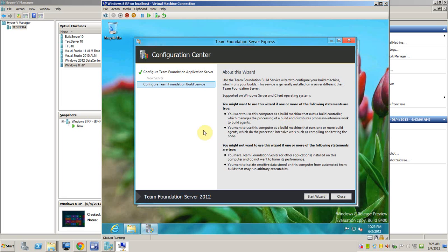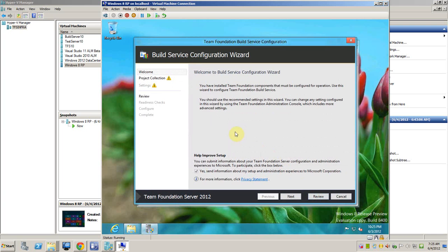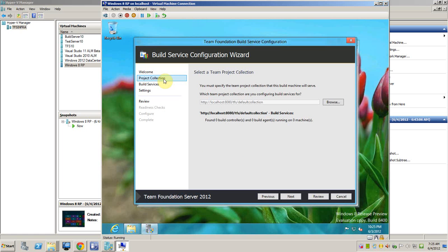So let's start the wizard. The first thing is asking me where is the collection that we want to configure the build service for. So I just right click here. So as we can see, just observing the current collection.